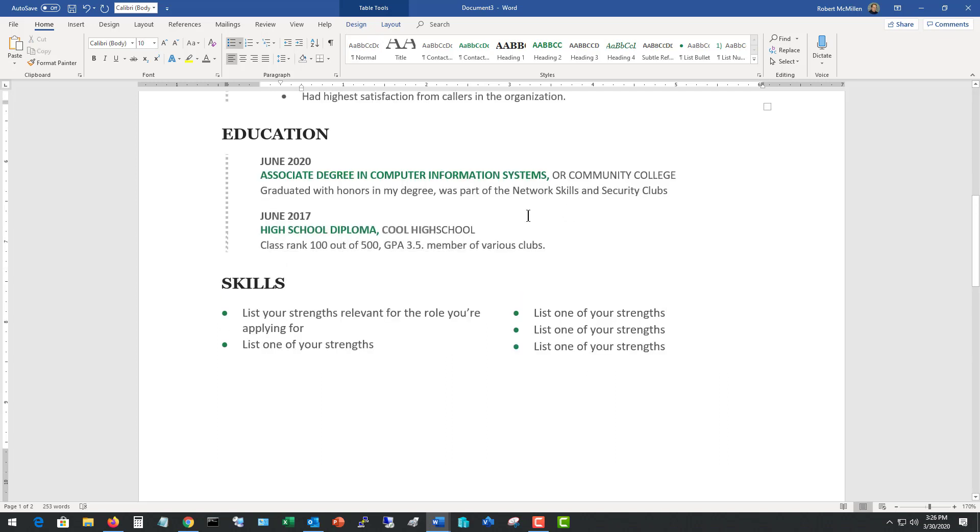If you start running low on space here, you can go ahead and highlight certain areas such as the education, make them a little bit smaller, move it up a little bit, because we really want to try to keep this to one page. It's not 100% crucial to do that, but it certainly does help as employers go through hundreds of resumes a day.